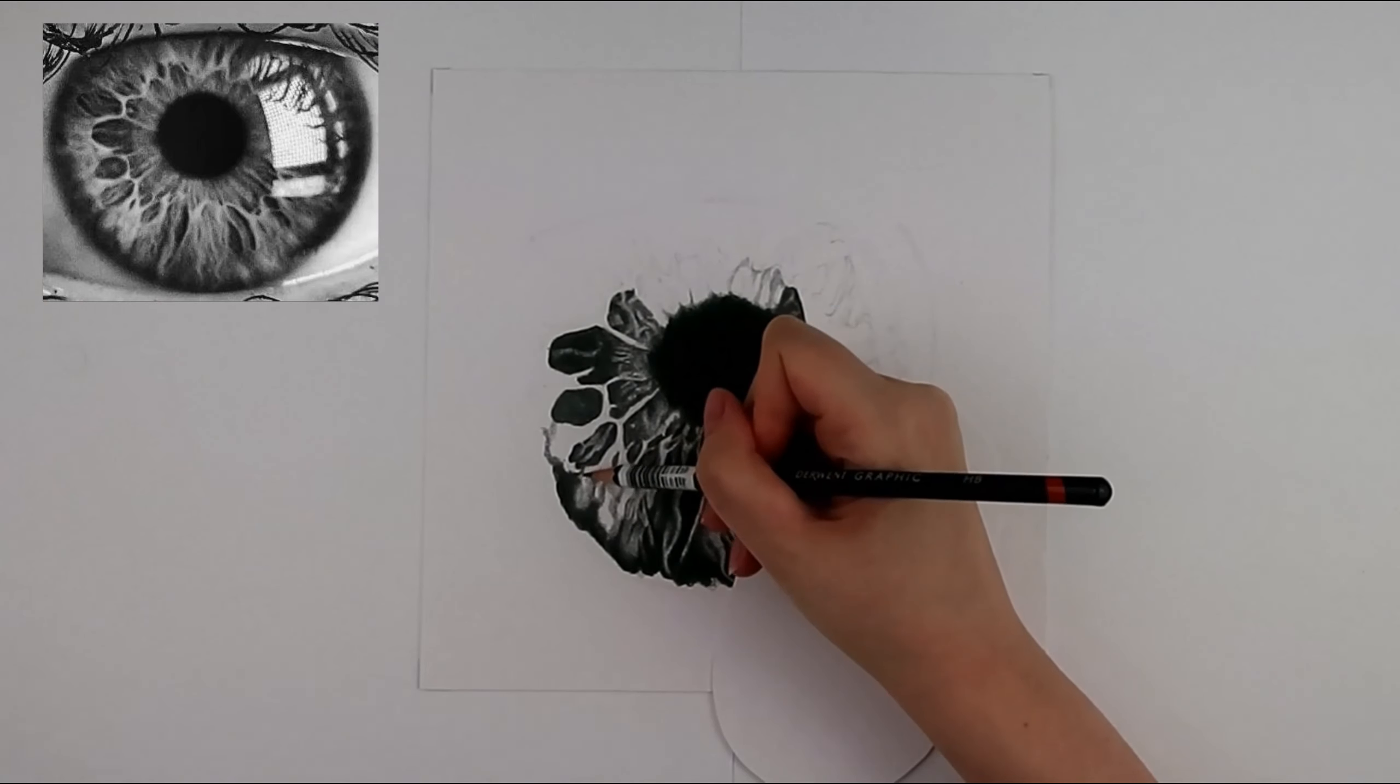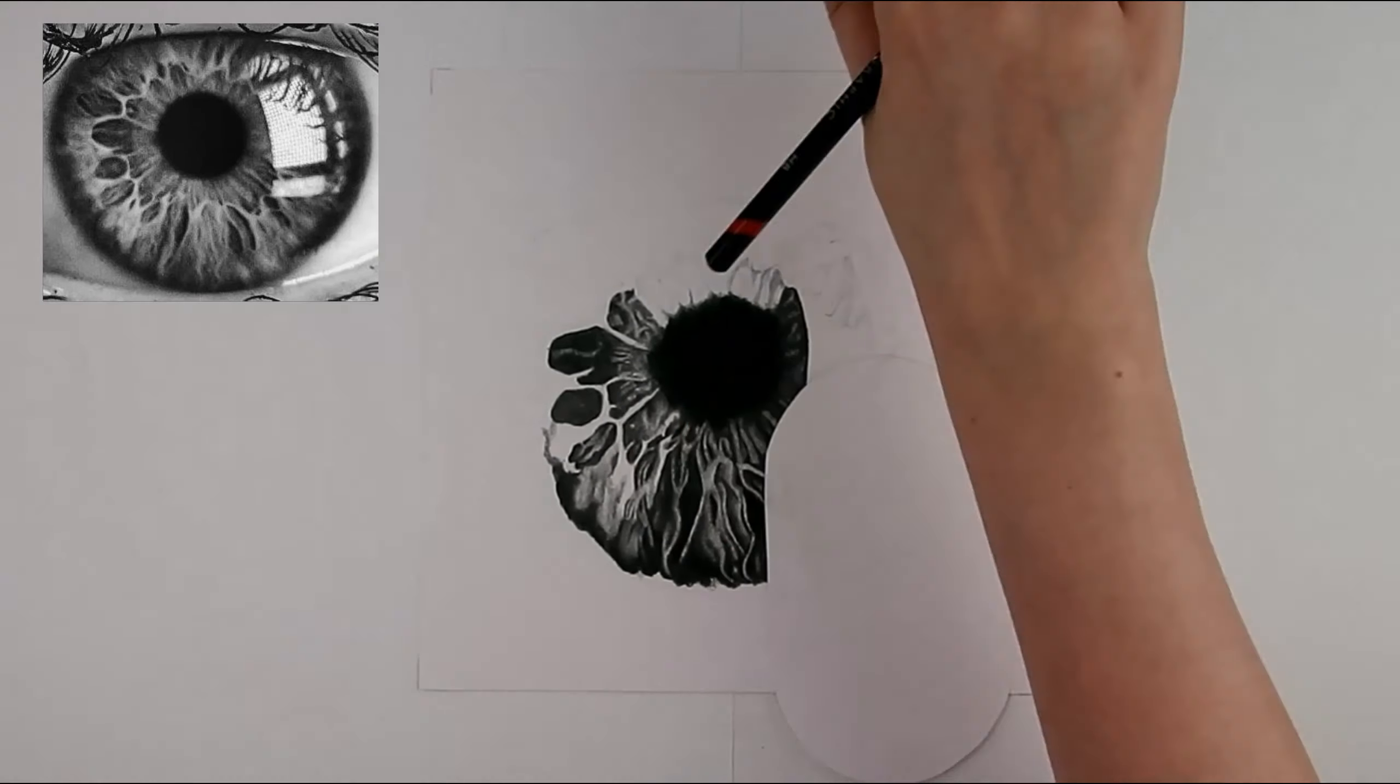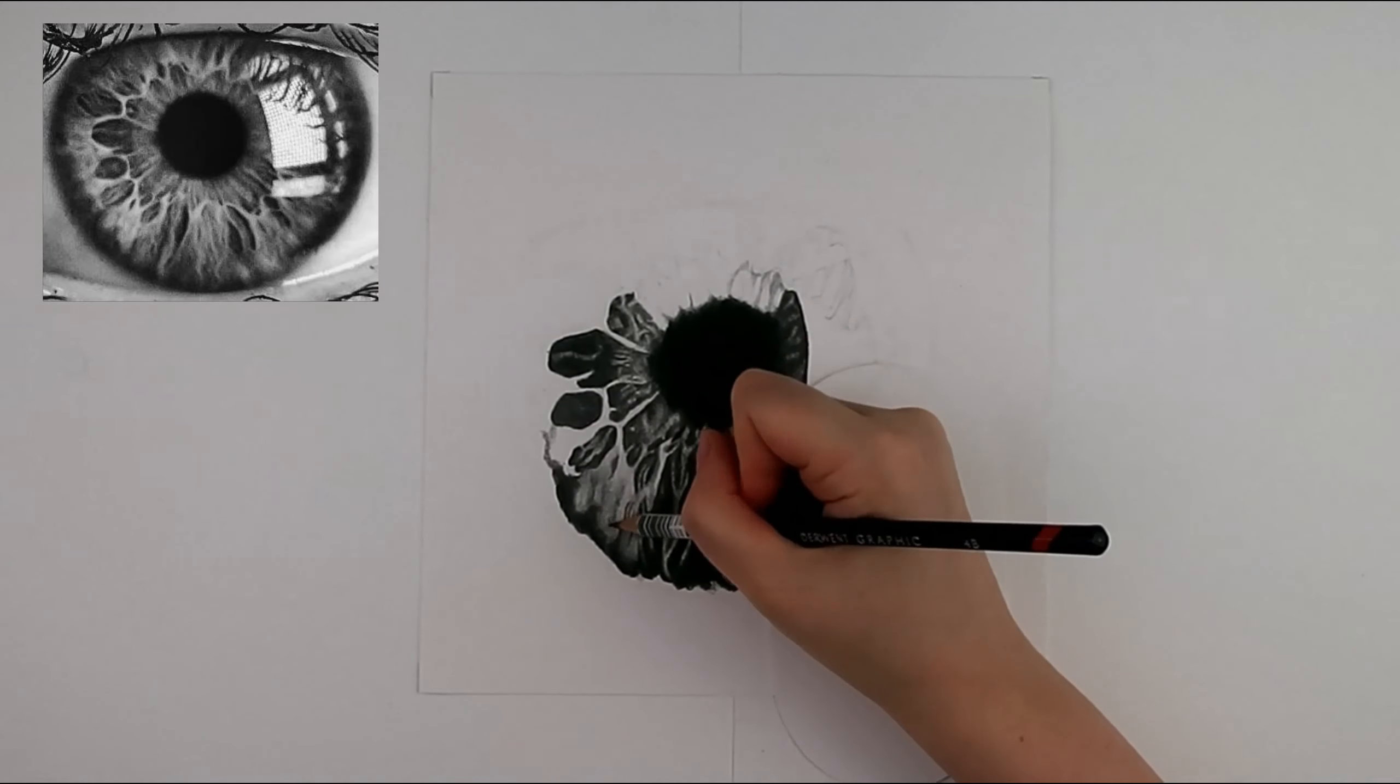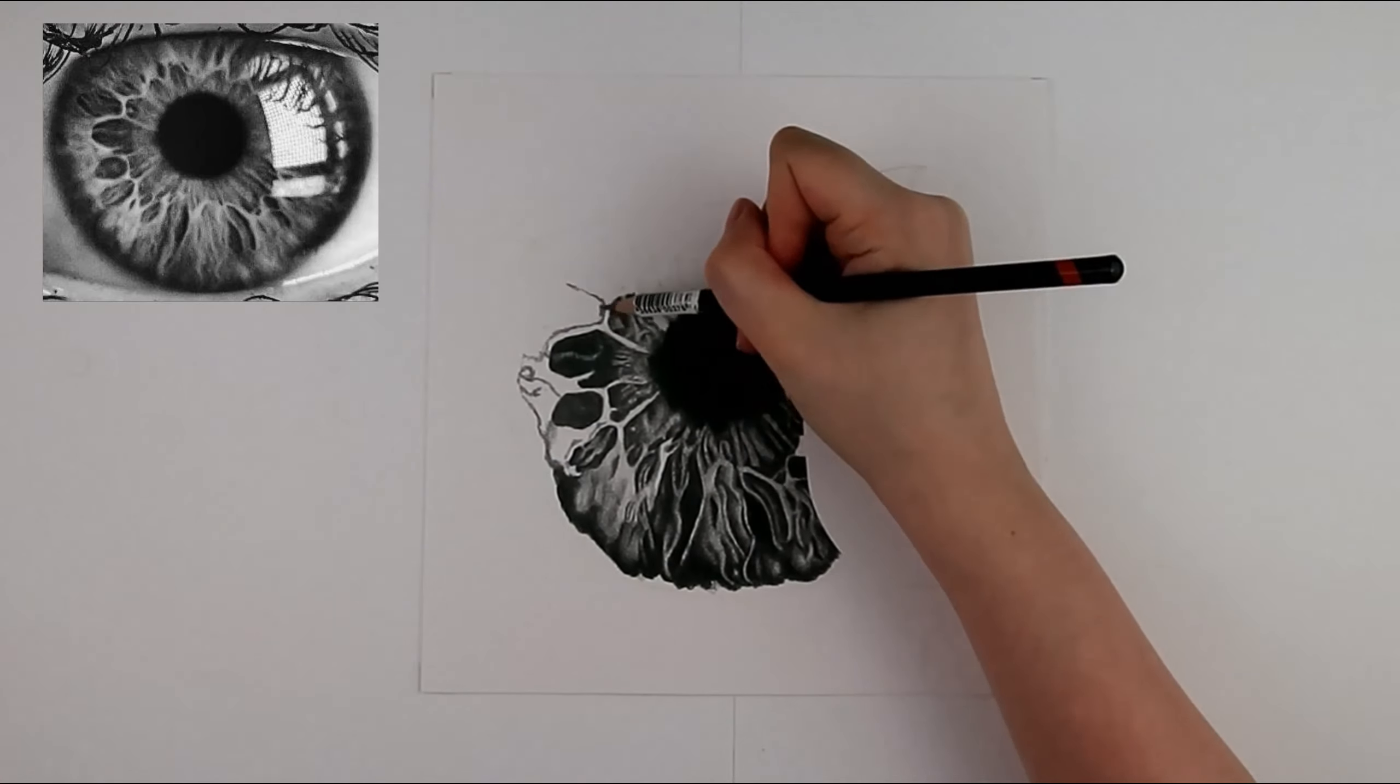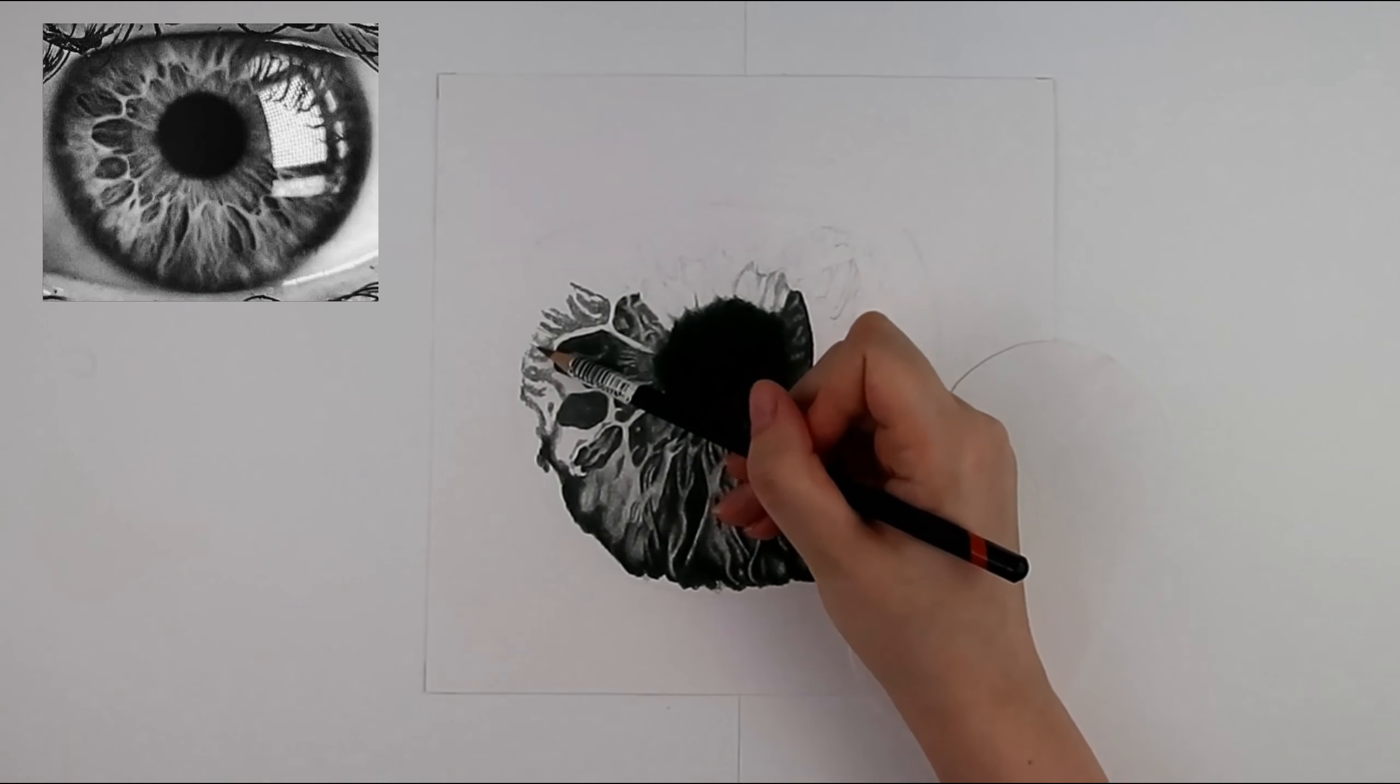For the different tones I work my way down through the different pencils from 4B to 2B to HB. Using small circles to blend I would start in the previous pencil's darker tone and fade out, making sure I stick to the outline.